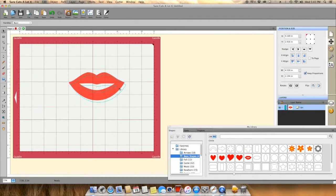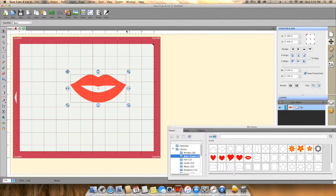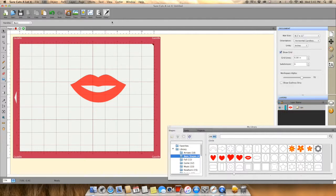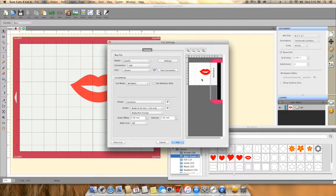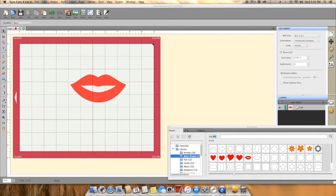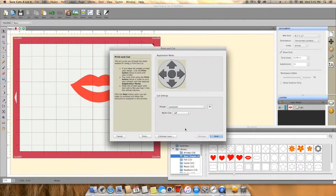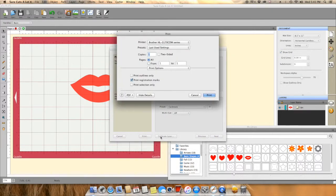What I did here was change my mat from 12 by 12 to an 8.5 by 11 mat because it seemed to work better. I just took the lips that's in the library and put them on a mat and resized them.